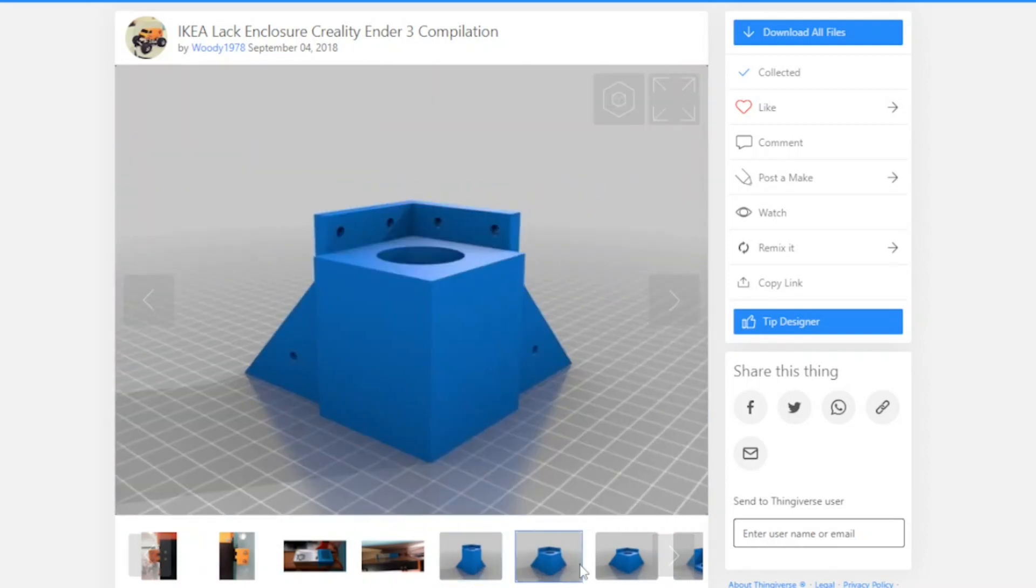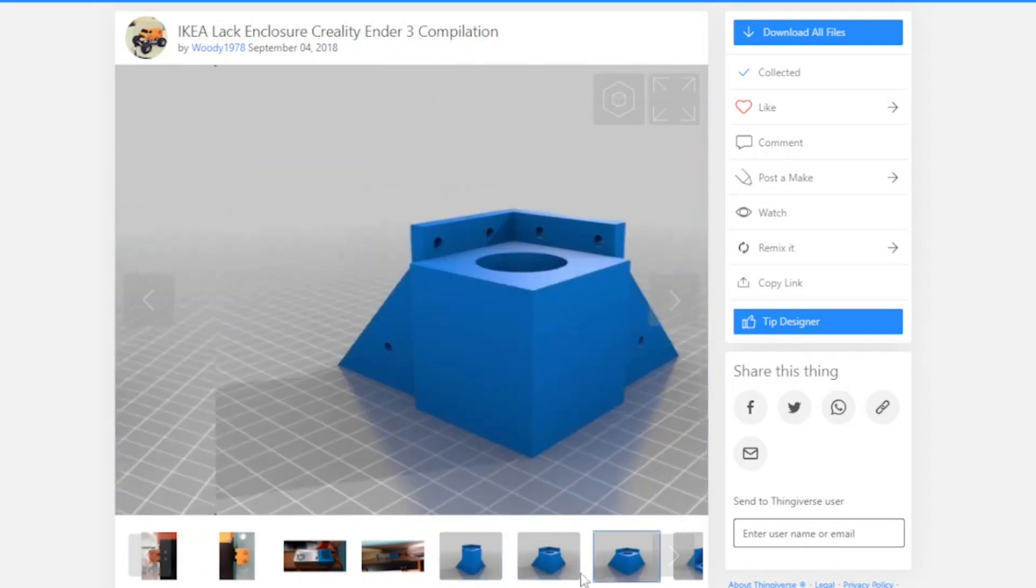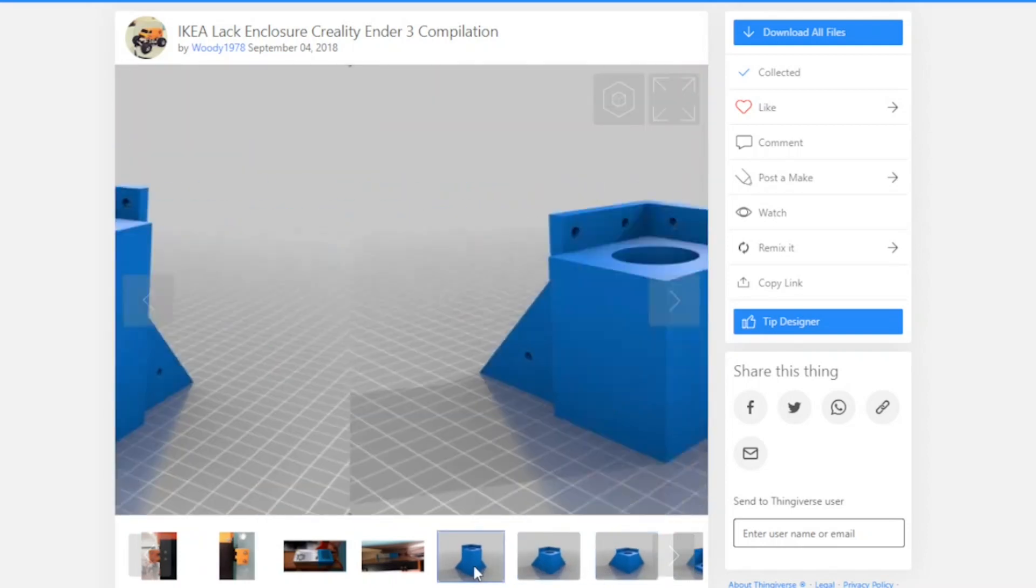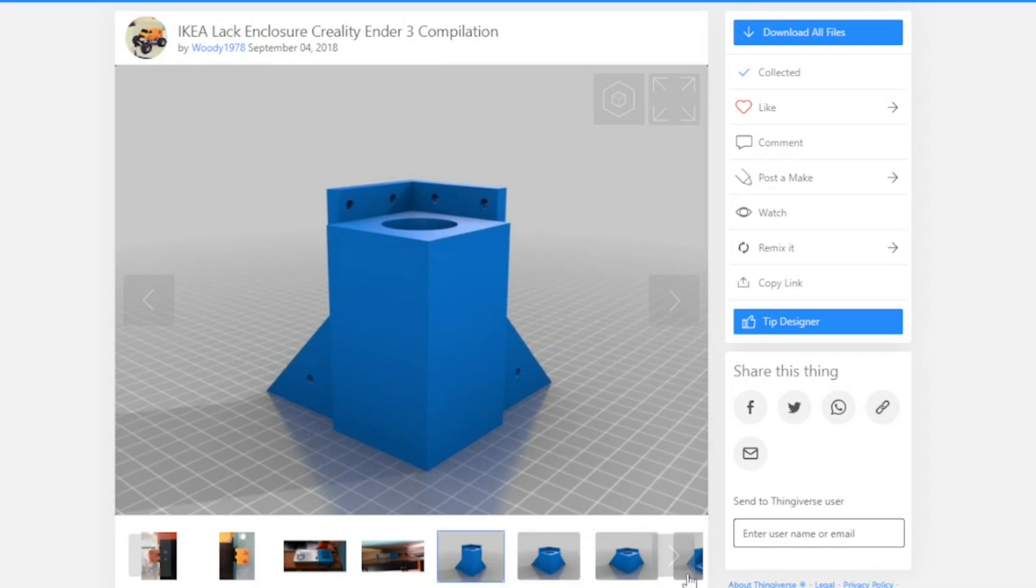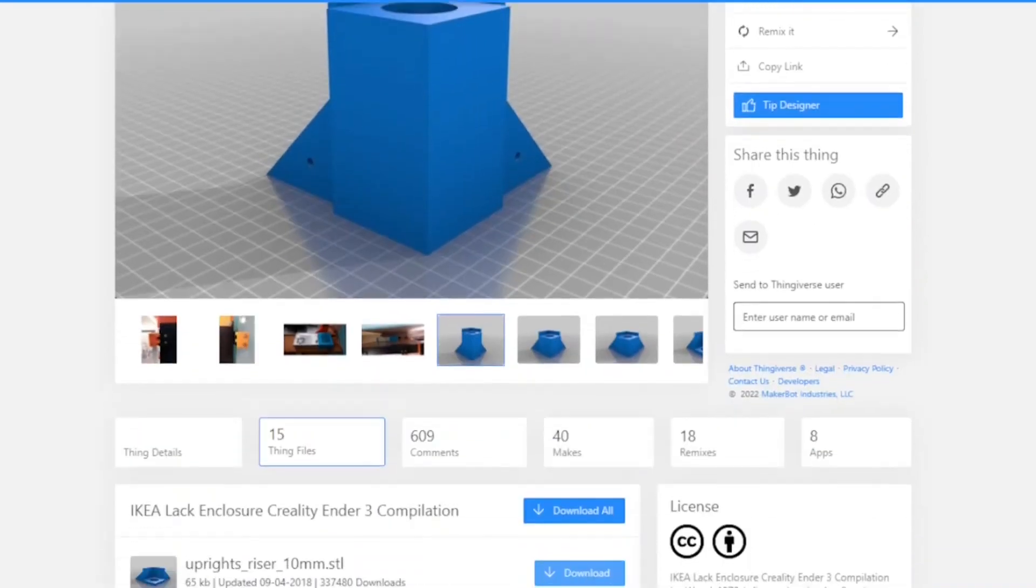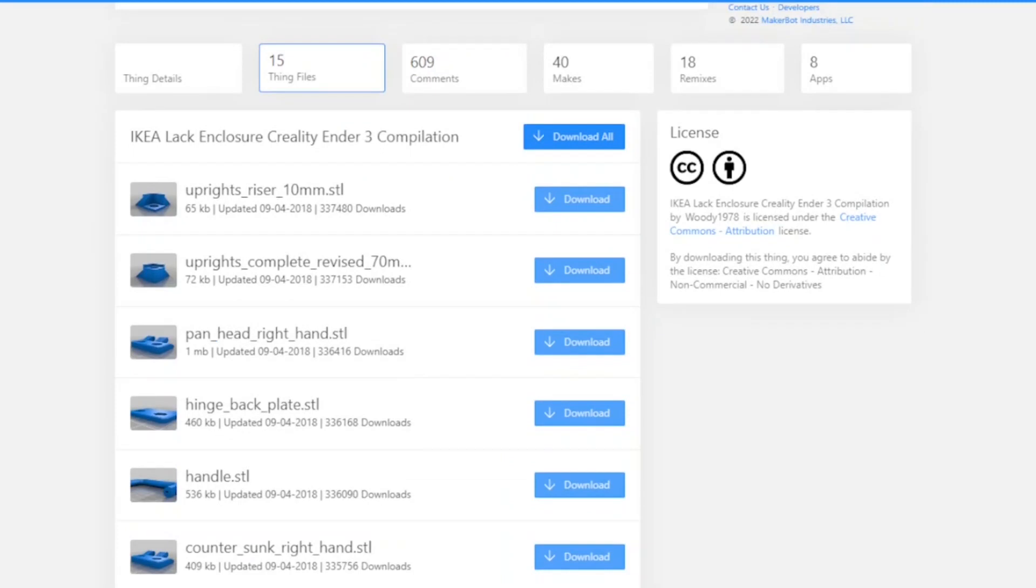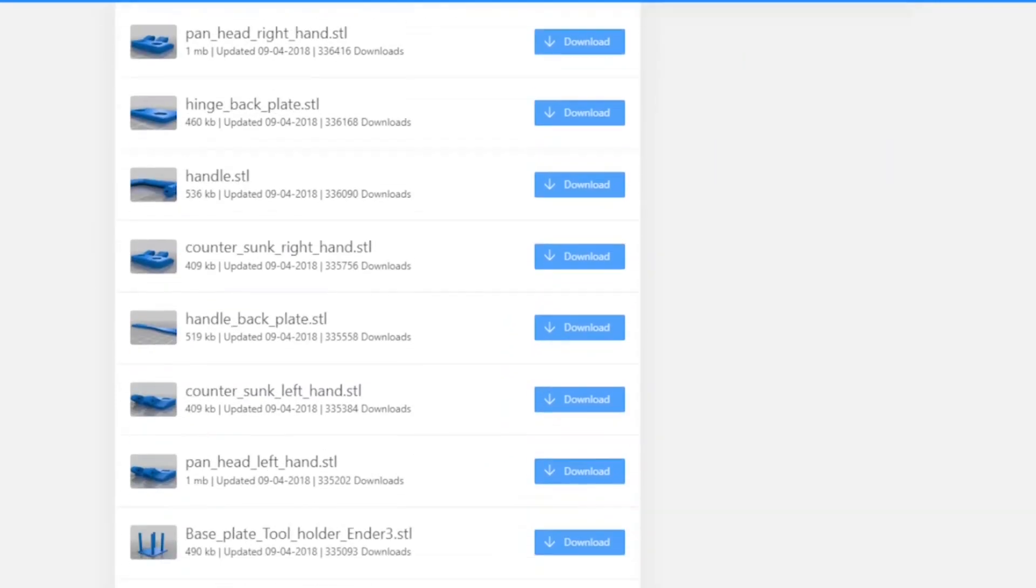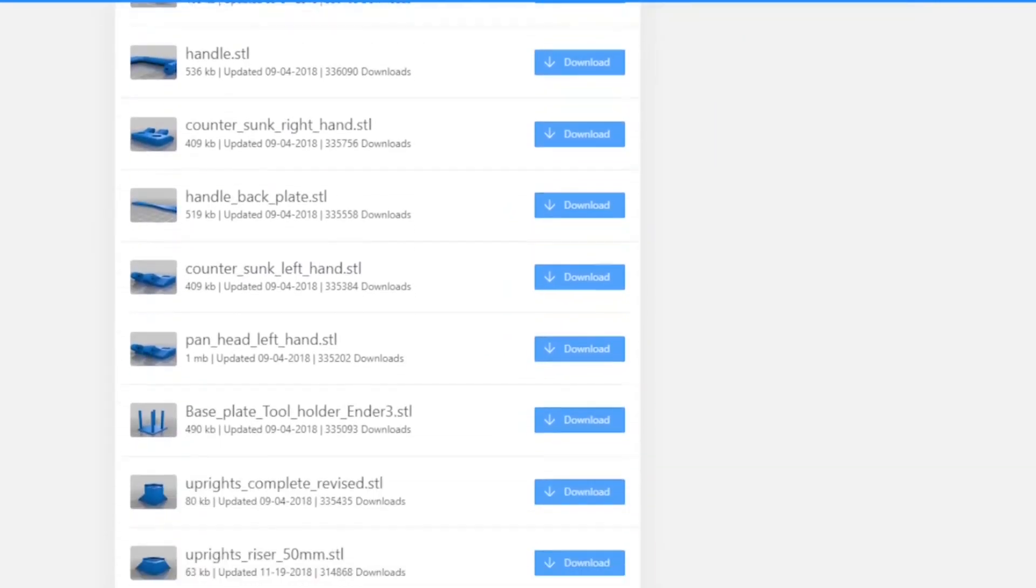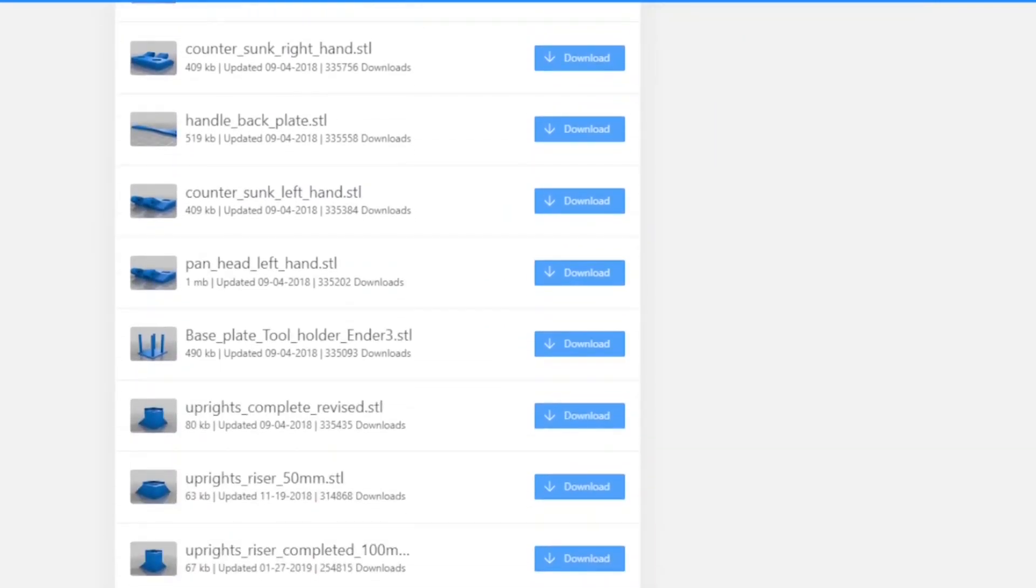It's actually pretty simple to do, only takes about an hour if you do a lot of the pre-planning for it. Such as waiting a week for IKEA to get the LAC back in stock, and also the printing.